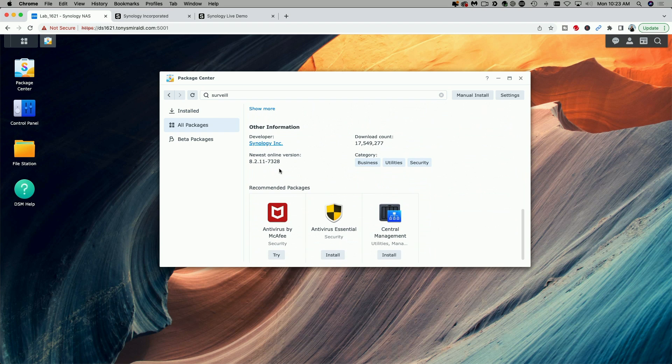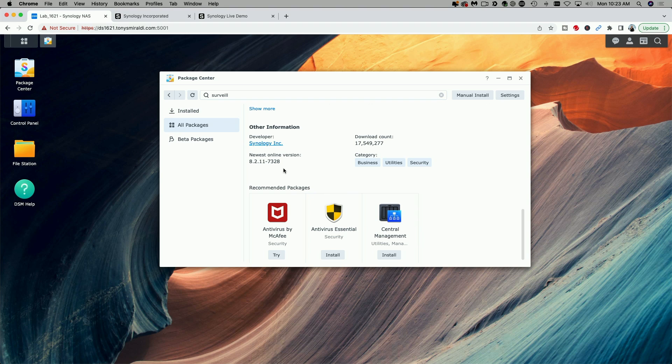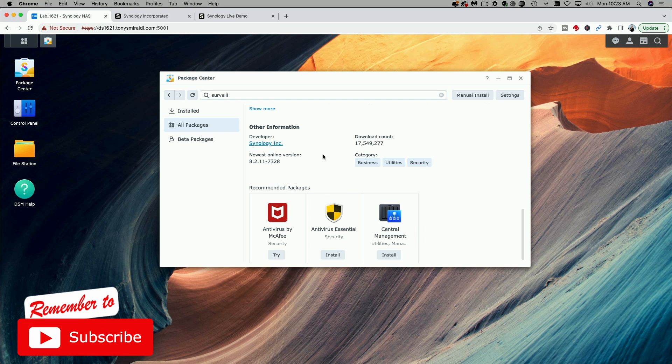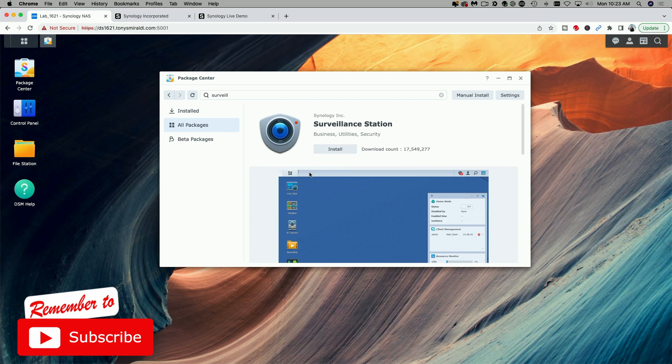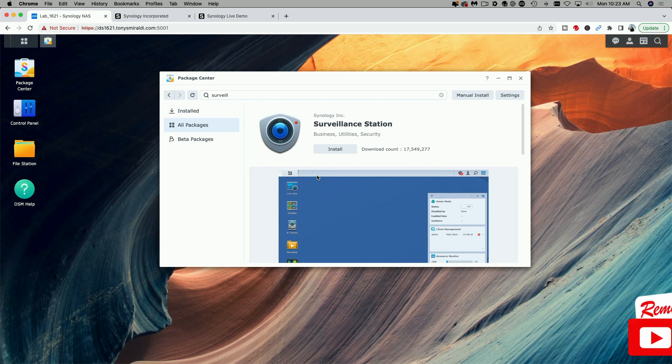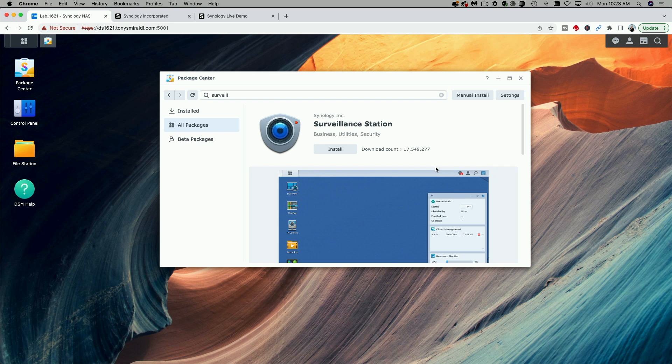If you scroll down, you can see the newest online version is 8.2.11-7320. So this is the newest version that's being pushed out to Synology's built-in Package Center. That's not what we want.